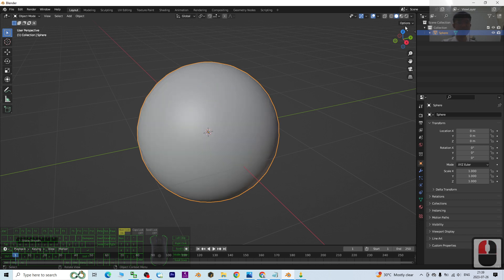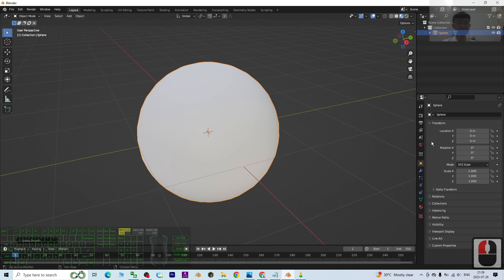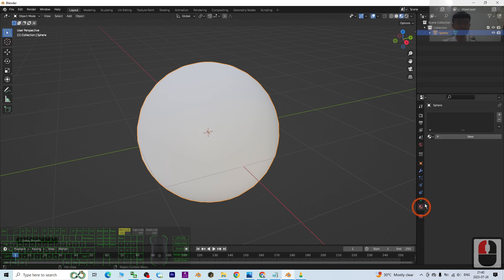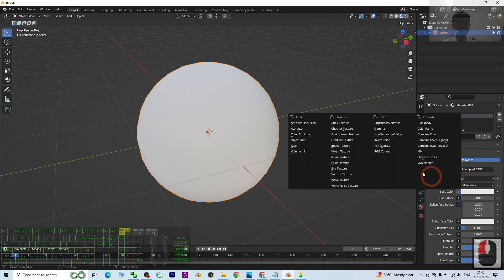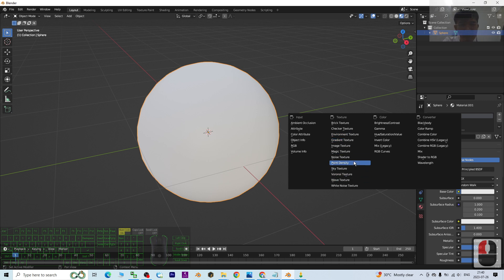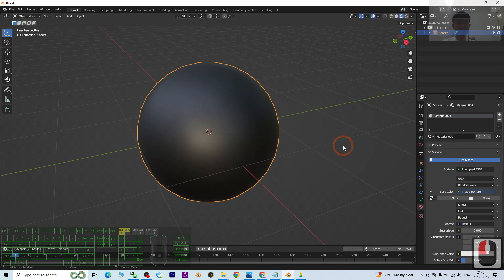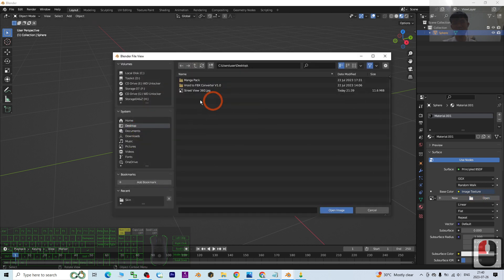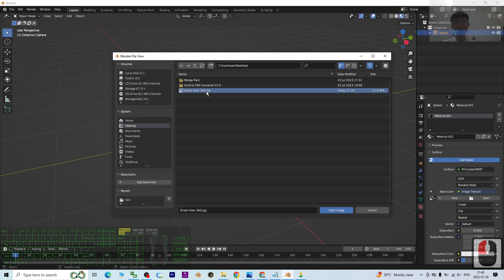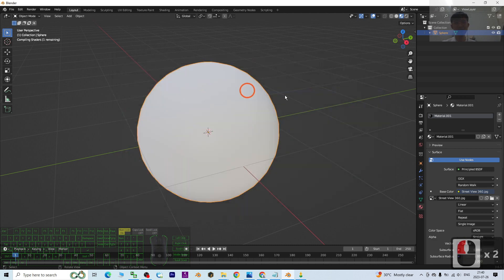Then turn on the texture, then go to the Material, click Plus, New. The Base Color, click the ball, change it to become Image Texture. Next, click Open. It is on my desktop, the Street View 360.jpg. Double-click it.